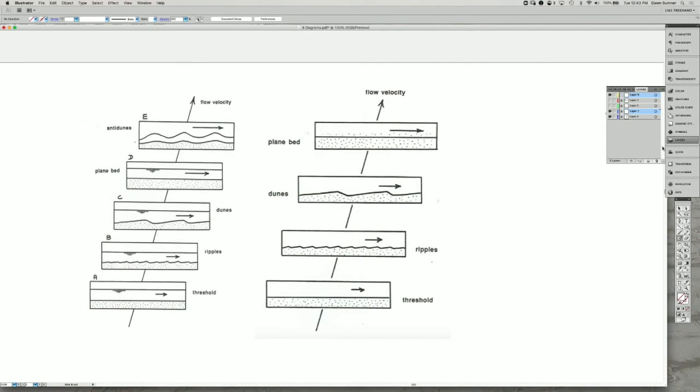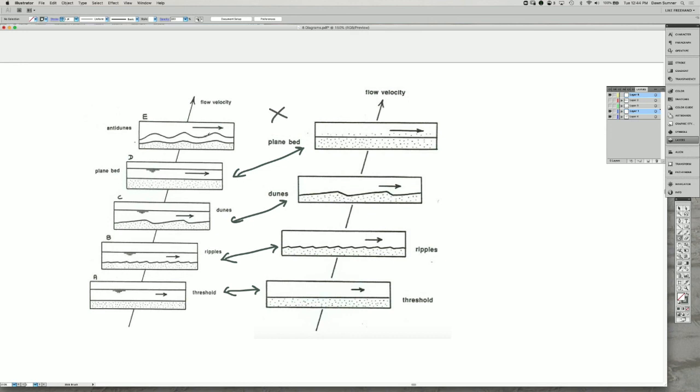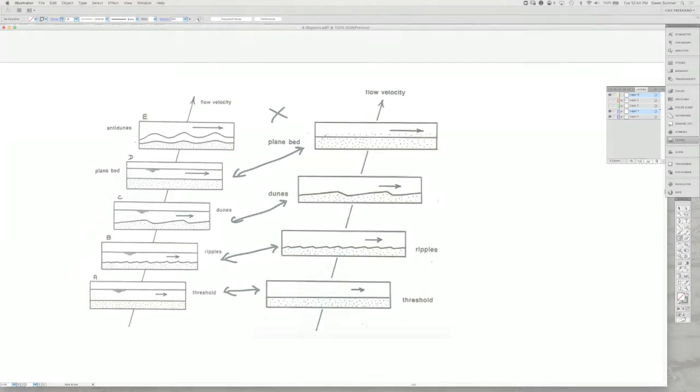So scientists have also done flume experiments with the flume closed on the top. So this sequence of bed structures inhibits the surface of the flow from changing. And what you see in this particular case is the same sequence, where you start out with a flat bed, and as the flow speed increases, you start to get ripples, and then dunes, and then planar beds here. But you don't actually get the anti-dunes because the geometry of the experiments inhibit the formation of those dunes.